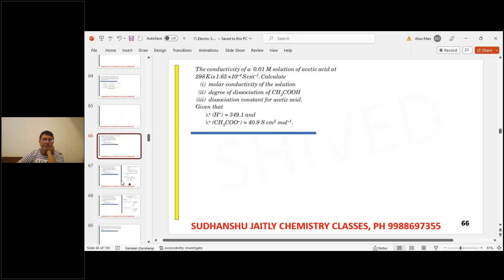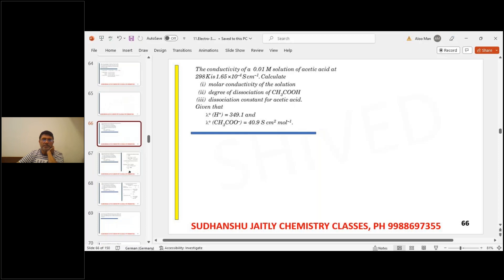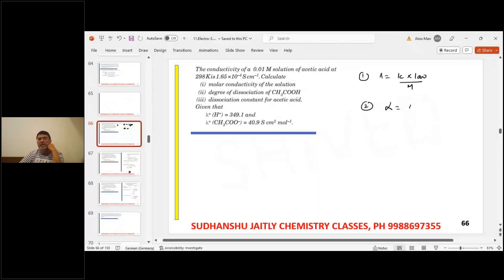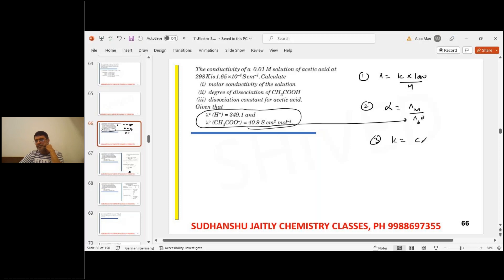Another homework question: calculate the molar conductivity, then in step two, find the degree of dissociation using alpha = lambda molar(c) / lambda molar naught. Lambda molar naught is found by adding ionic conductivities using Kohlrausch's law. In step three, calculate equilibrium constant K = c·α² / (1−α).